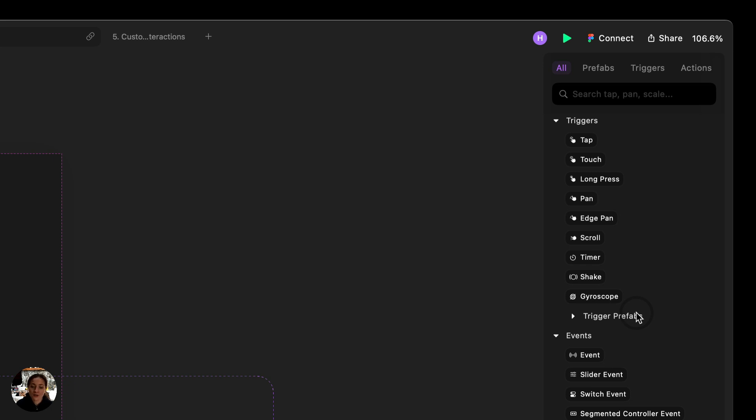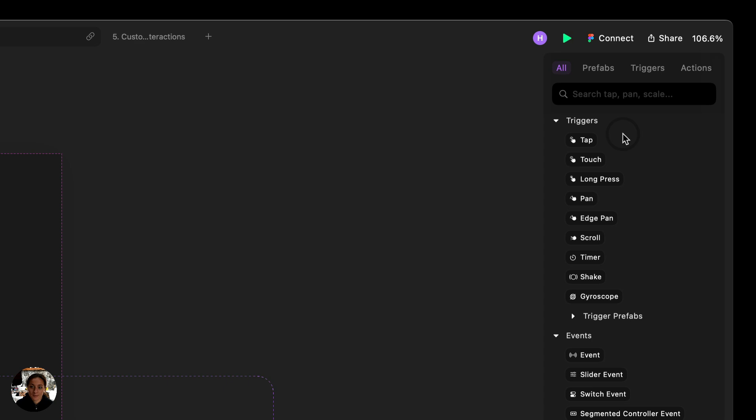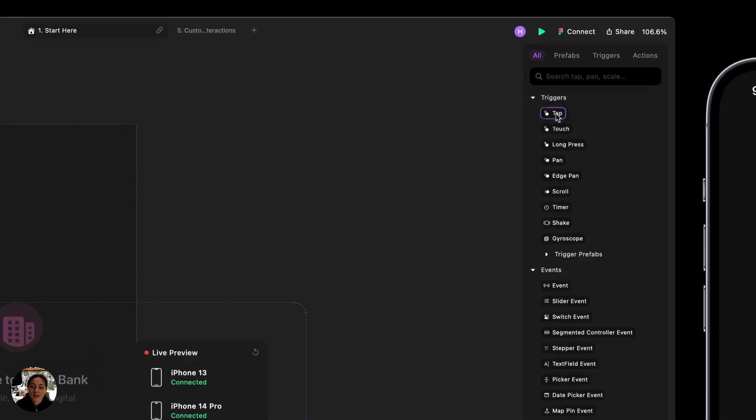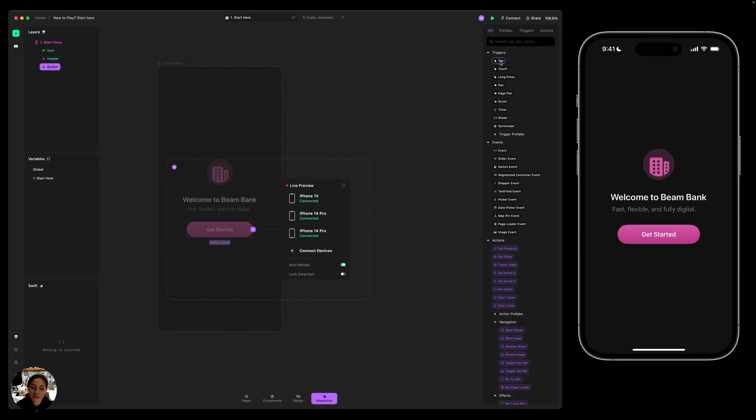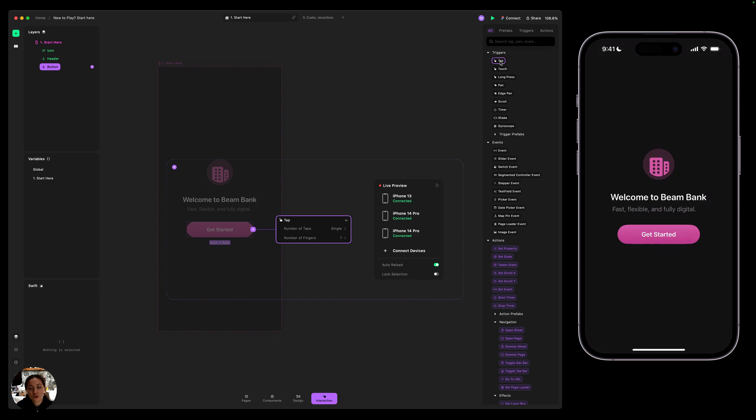At its core, Interactions are created with a Trigger, which is like the cause, and an Action, which is like the effect. In Play, we have a bunch of both Triggers and Actions. And all of the Triggers are something that a user will do to interact with the prototype. So for example, Tap. And I can add this Tap trigger to my button here by either double-clicking it, dragging and dropping it, or adding it from the Quick Add menu.